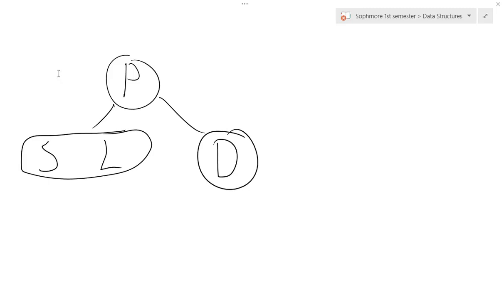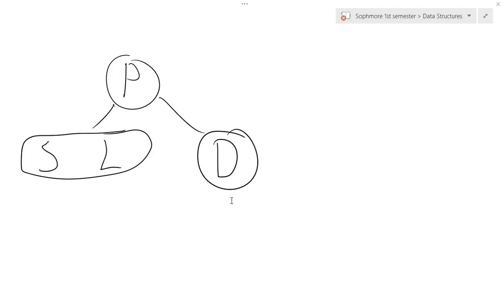As you can see, I have this 2-3 tree here and I have letters. P stands for parent, S stands for smaller, and L stands for larger. Now, S is smaller than L, and that's all we care about, but this whole node is entirely less than P. And D is the node we are going to delete.